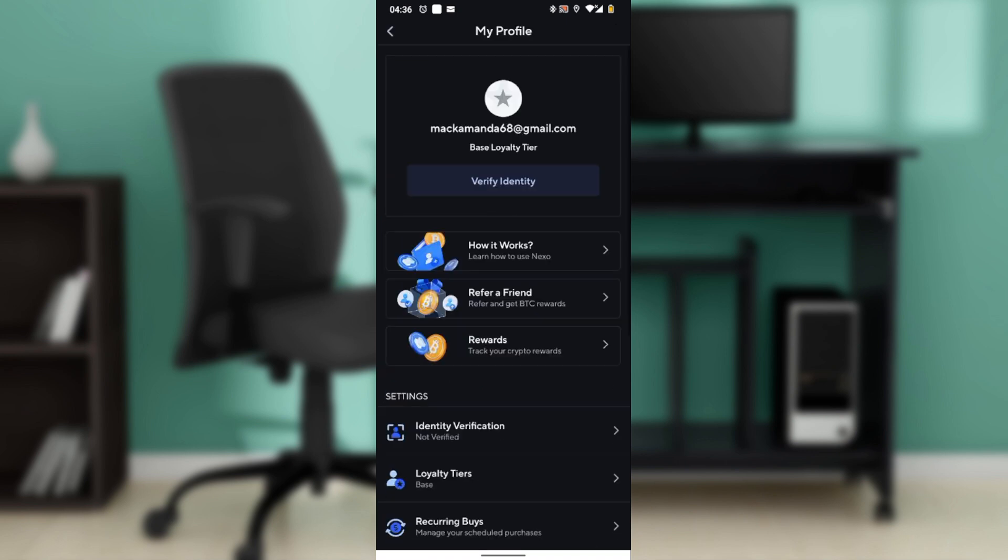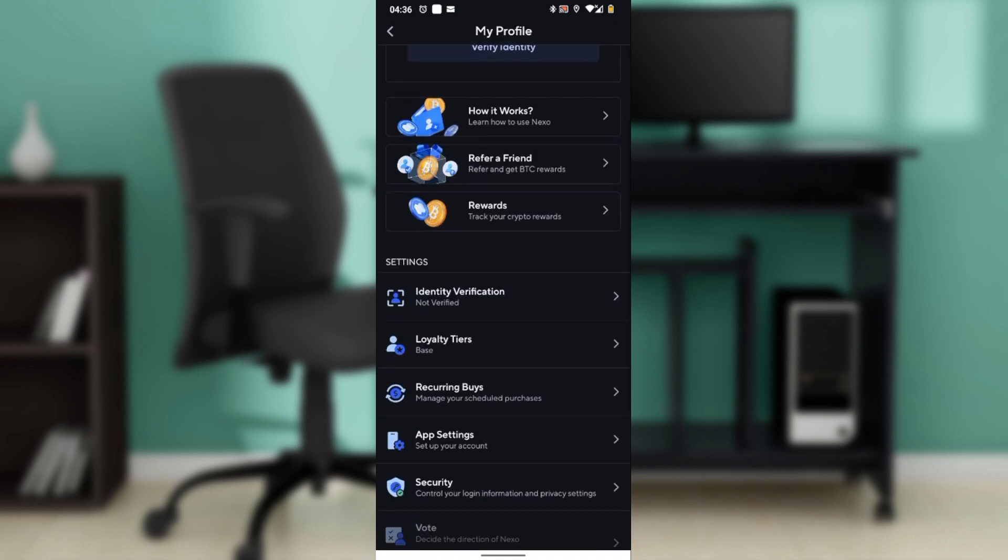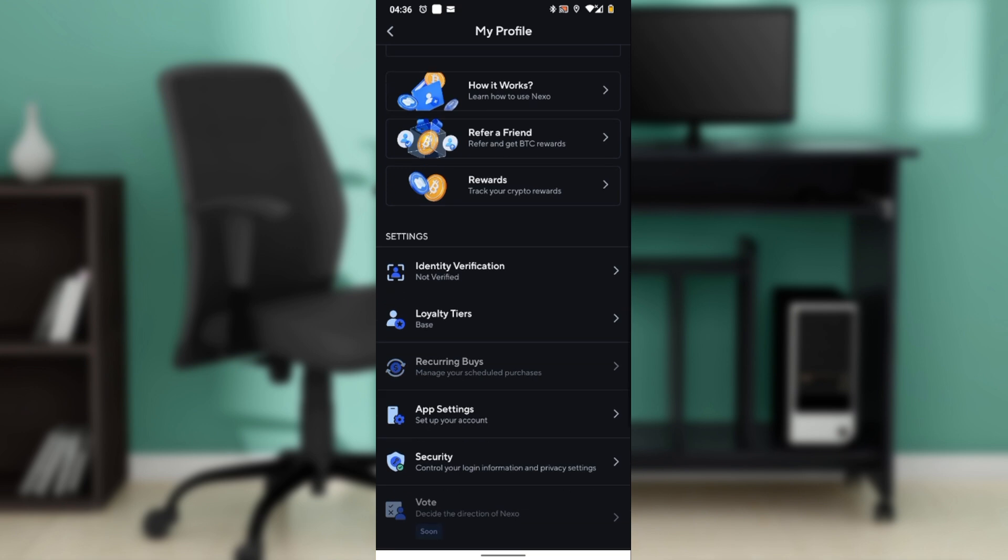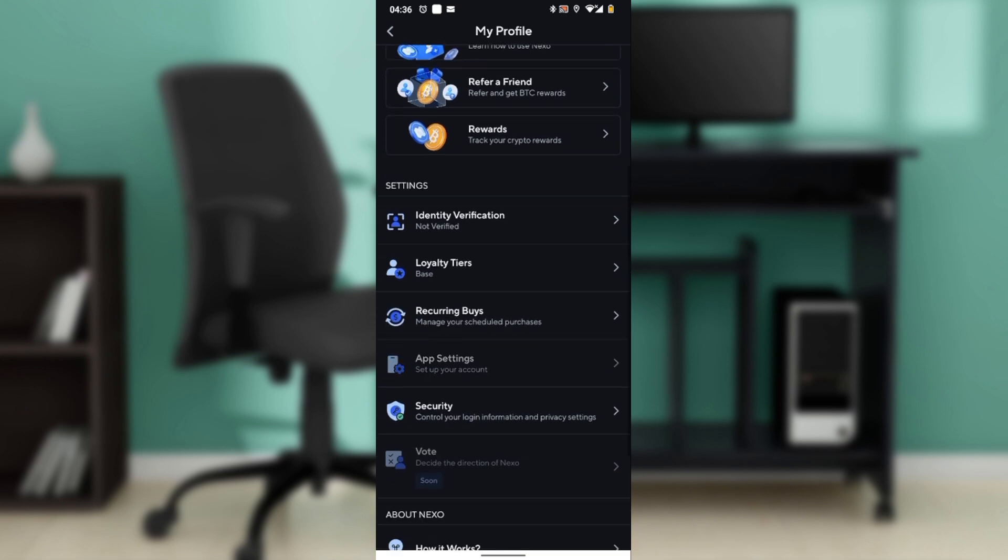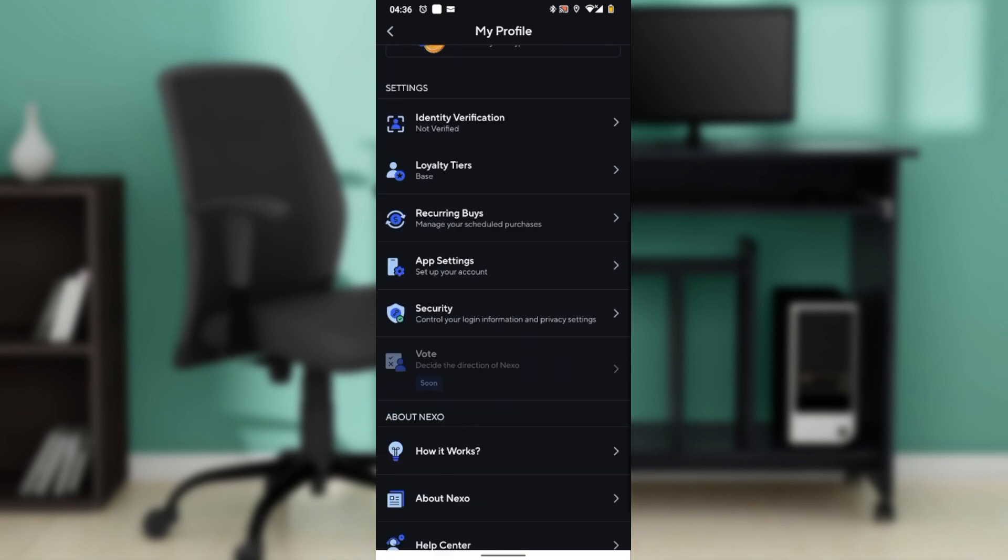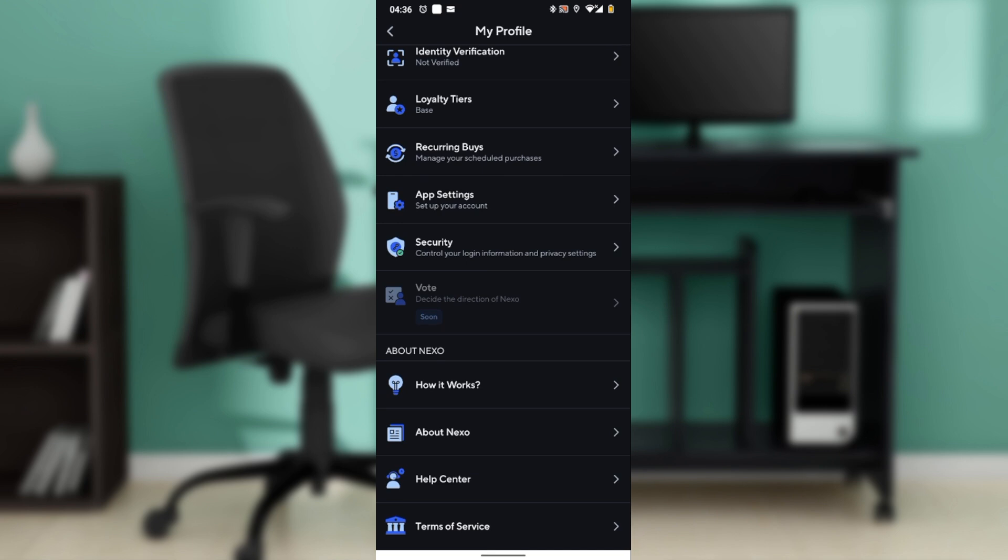That takes you into this window where you have settings. On the settings you have identity verification, loyalty tiers, recurring buys, security, all the way down to the About Nexo section. You'll see how it works and About Nexo Help Center.